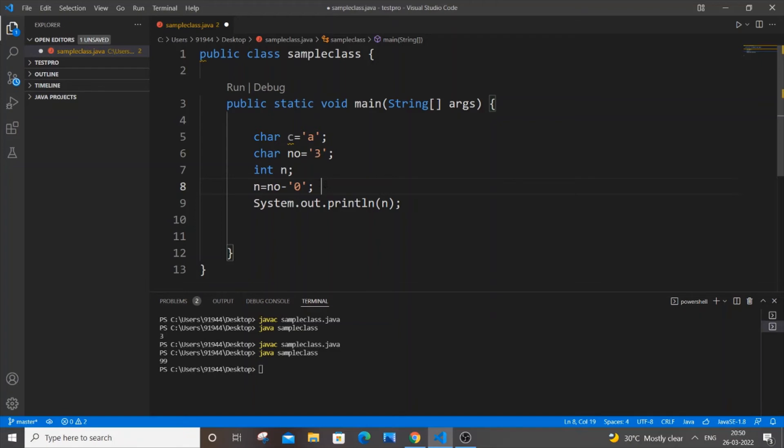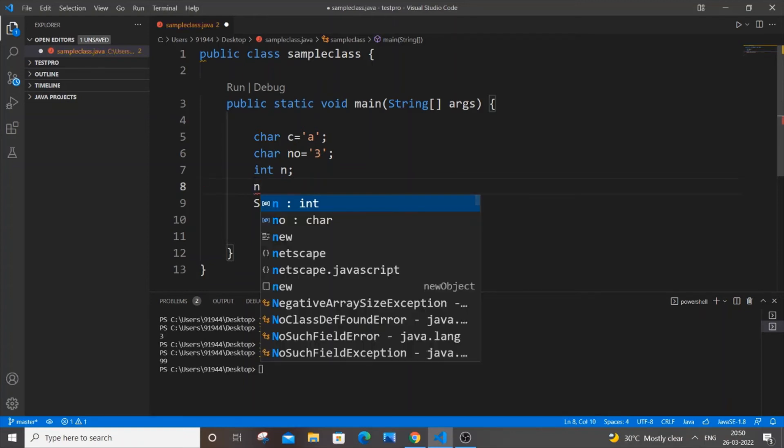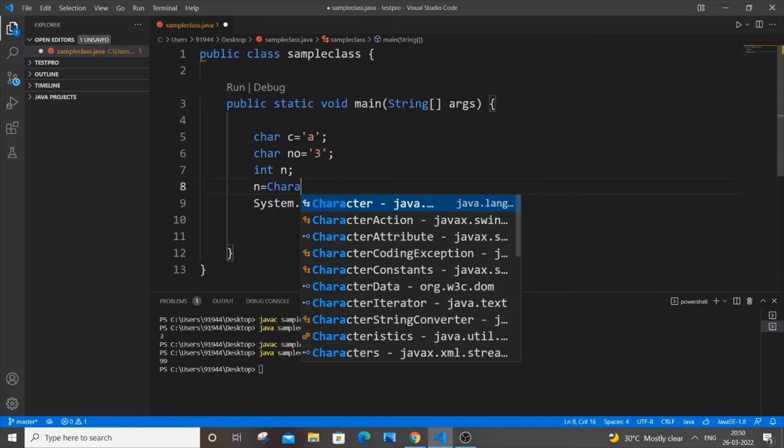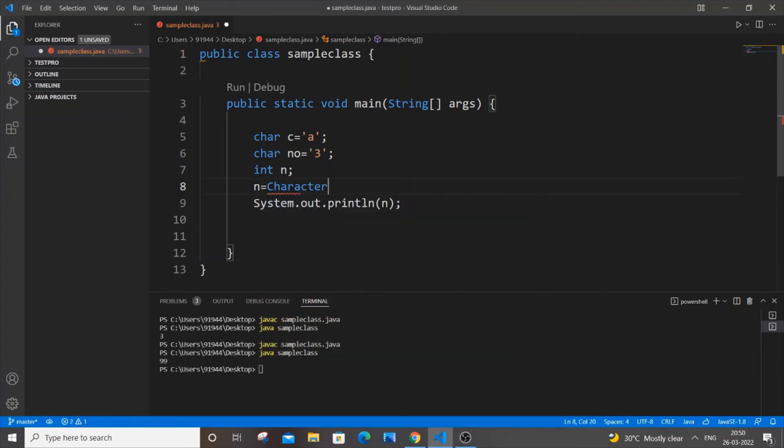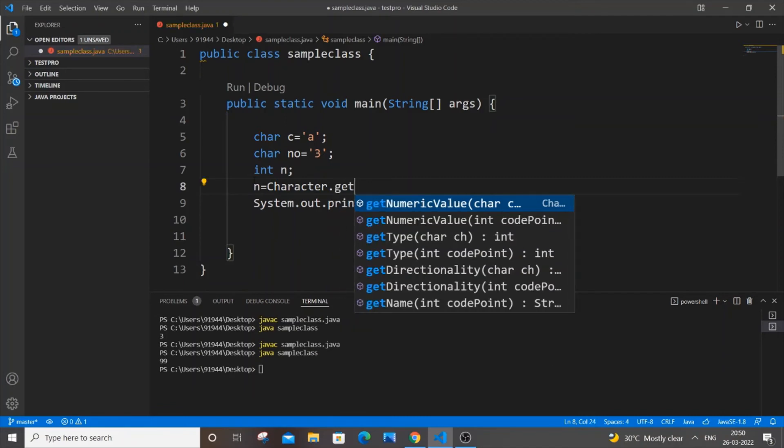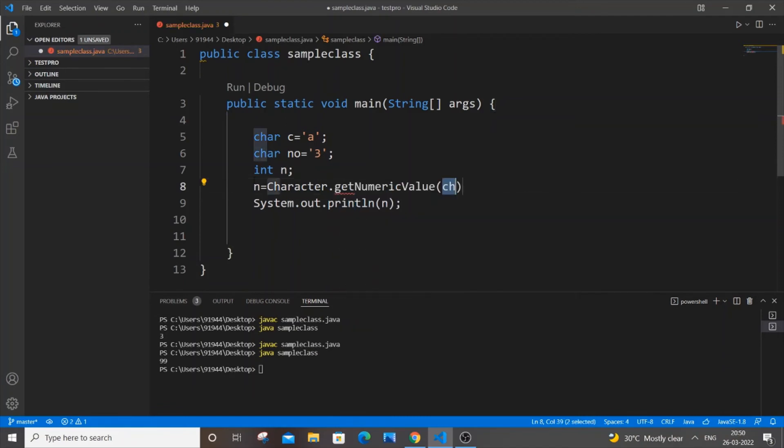Now let's go to the second method. The second method is going to be our integer variable equal to Character.getNumericValue, and here we'll be passing our number.